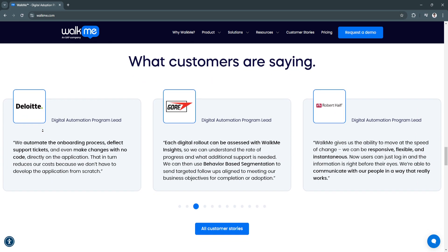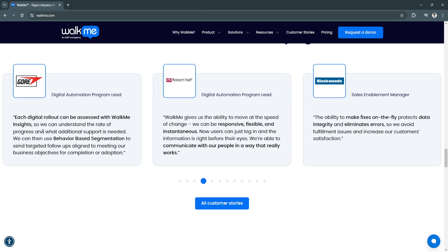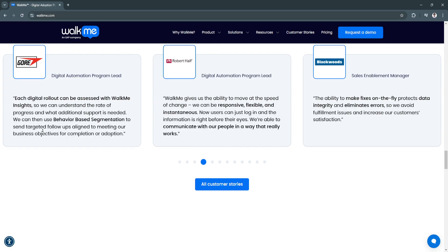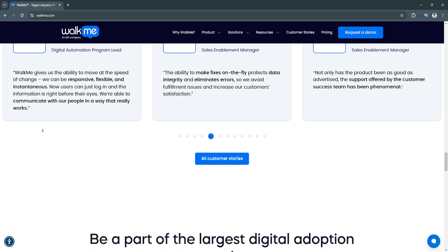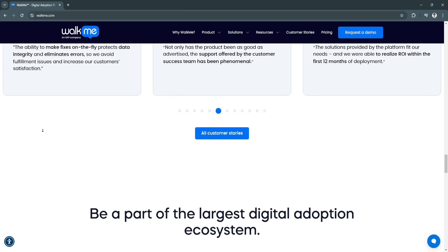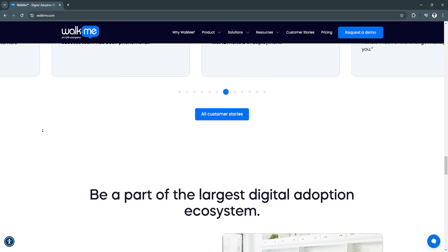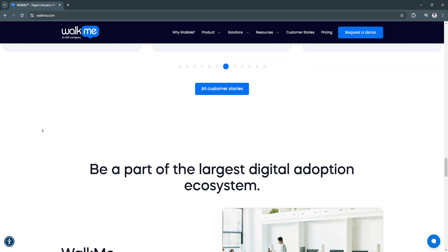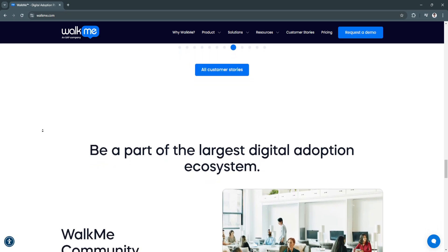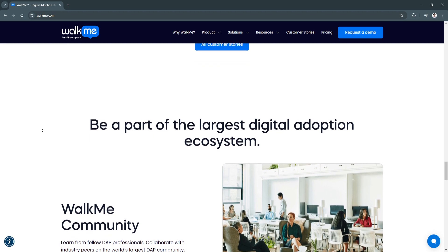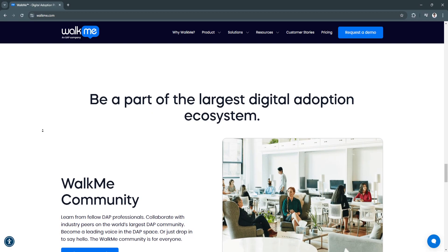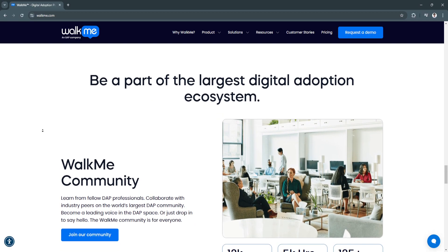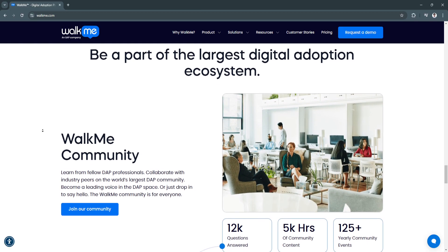Why is WalkMe a great choice? WalkMe stands out as more than just a software tool. It's a catalyst for digital transformation. As businesses increasingly rely on digital tools, WalkMe provides the scaffolding needed to ensure that employees and customers can confidently navigate new systems. Its ability to offer personalized guidance, actionable insights, and seamless integration makes it indispensable for businesses of all sizes.